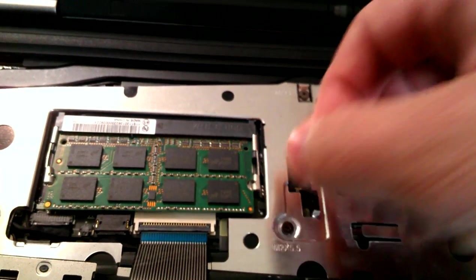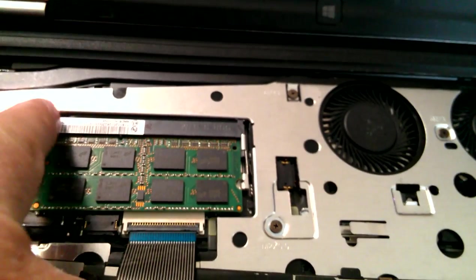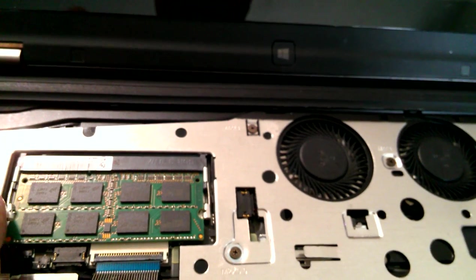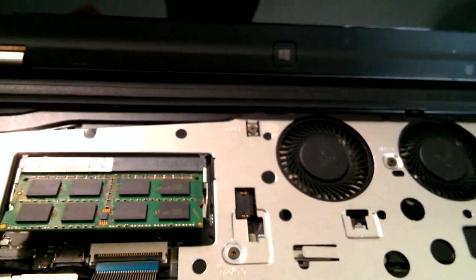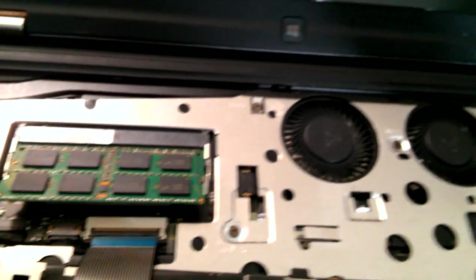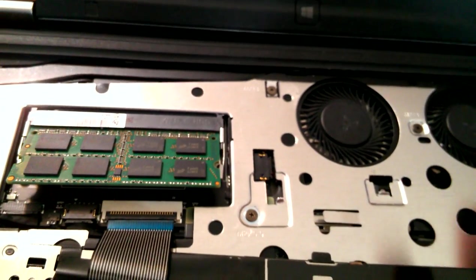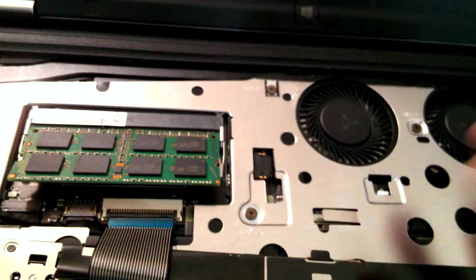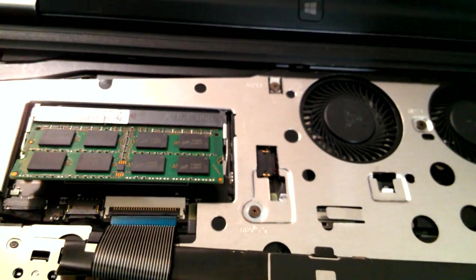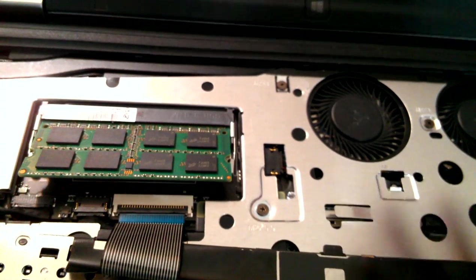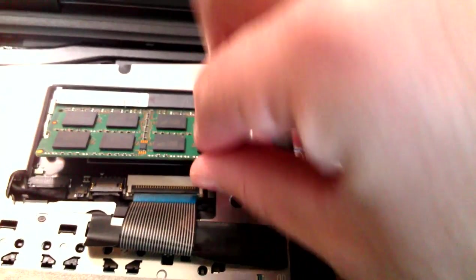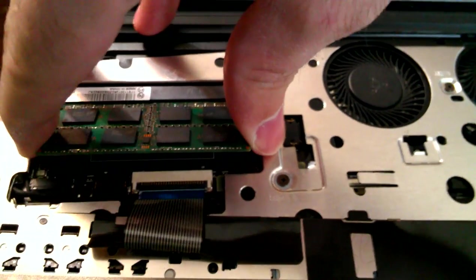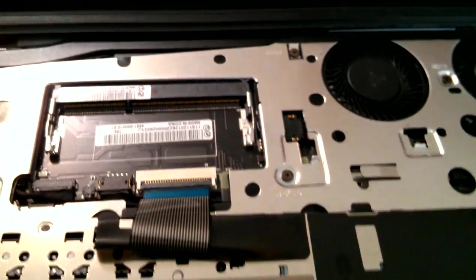and like a lot of these kind of memory units, it's just got two little clips that you undo. The instructions for this computer actually say that you need to take the keyboard off and the keyboard bezel. You don't need to take the keyboard bezel off. The RAM will just come straight out there.